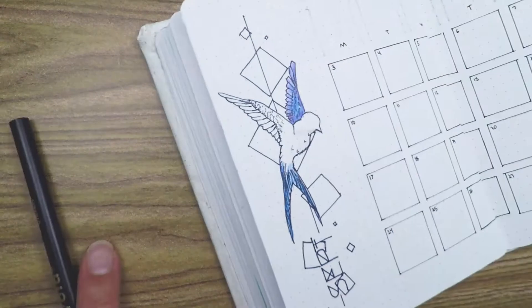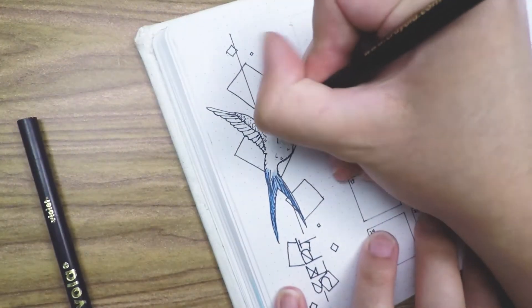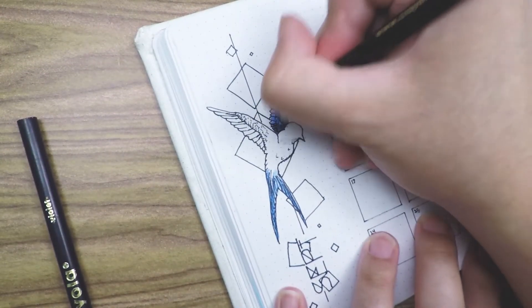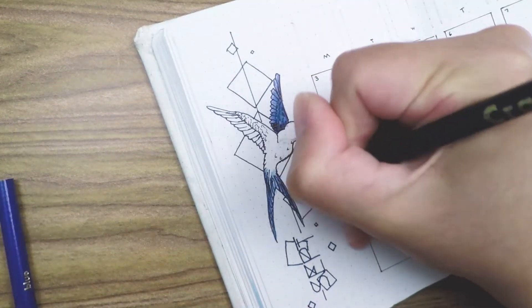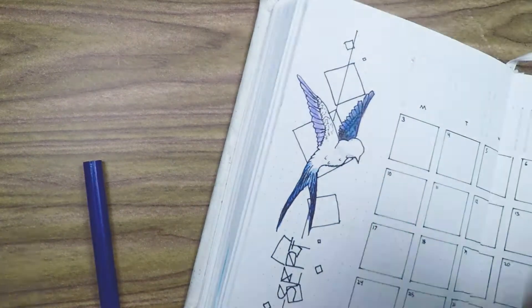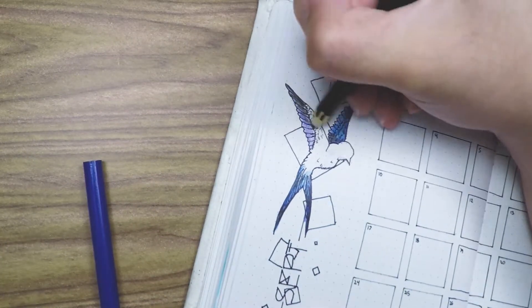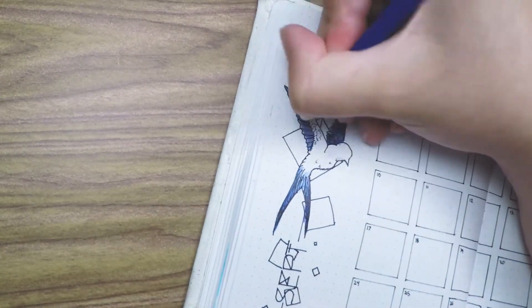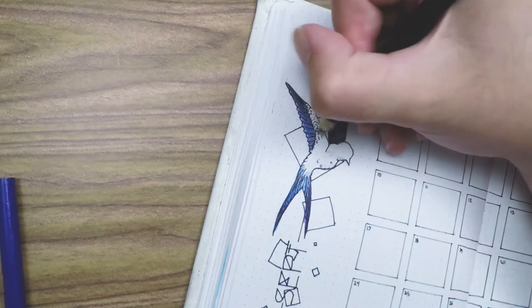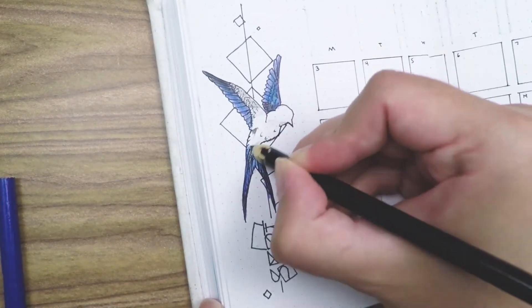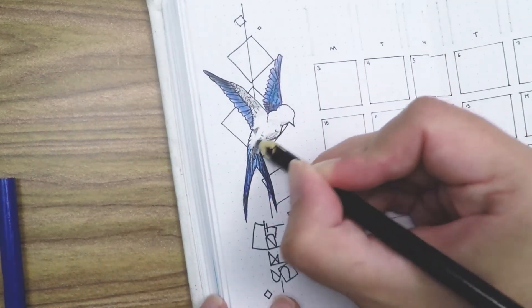But after looking at it for a while, it just looked so plain. So I went in with my Crayola color pencils and colored in the swallow. This is a swallow, right? That's the bird with the long tail, right? I don't know.